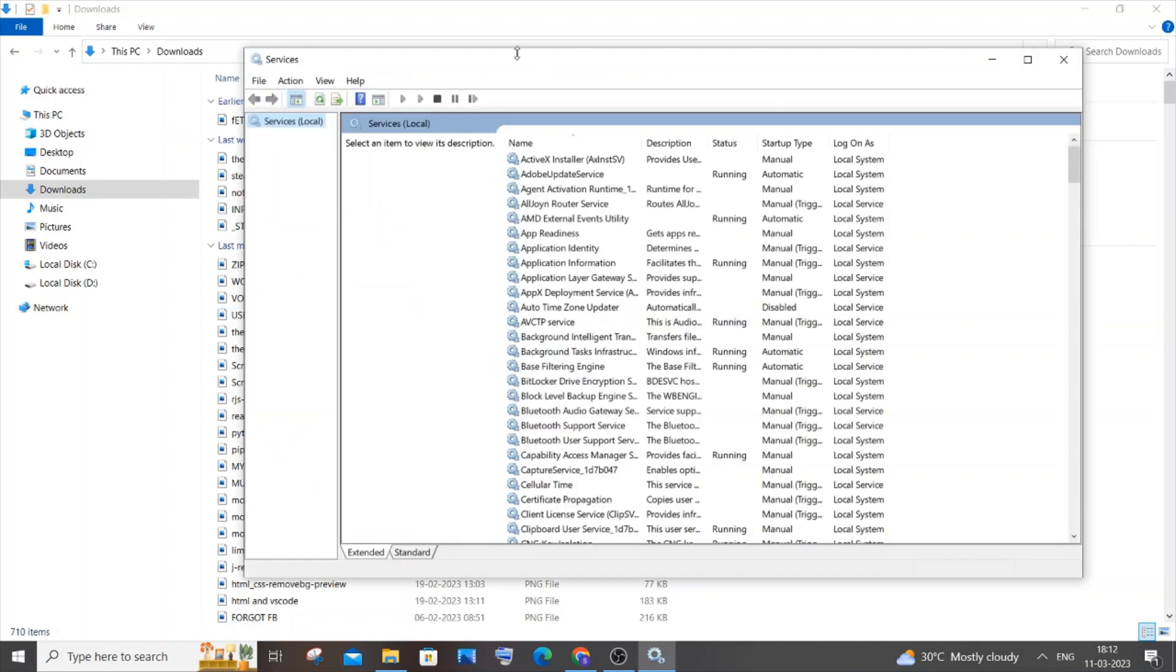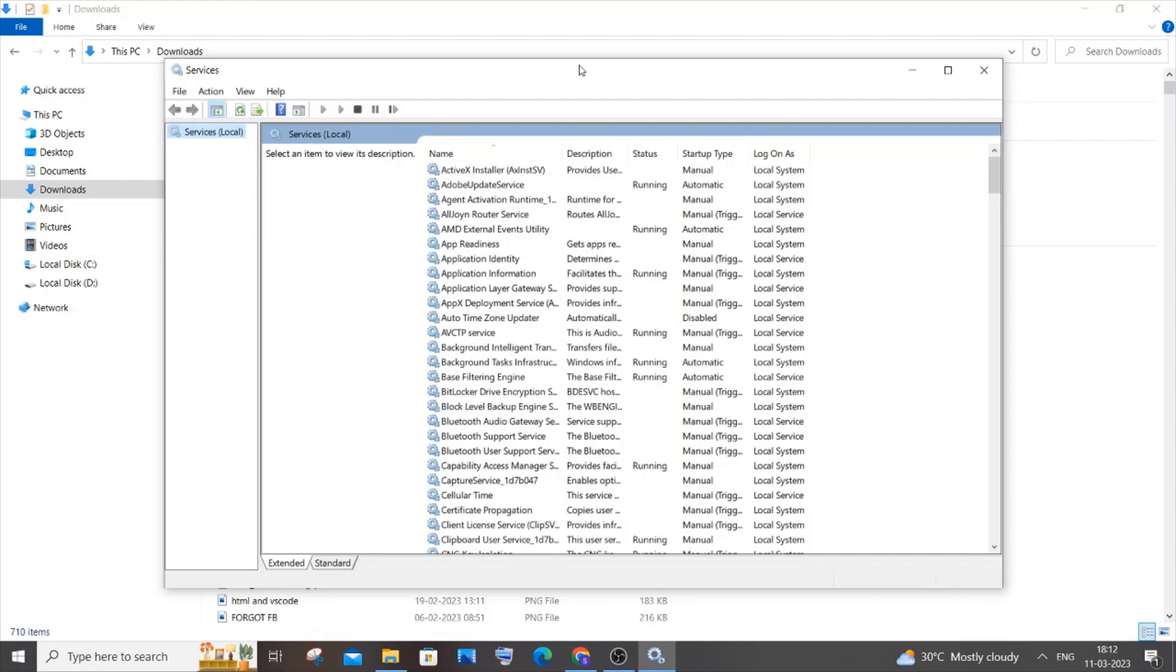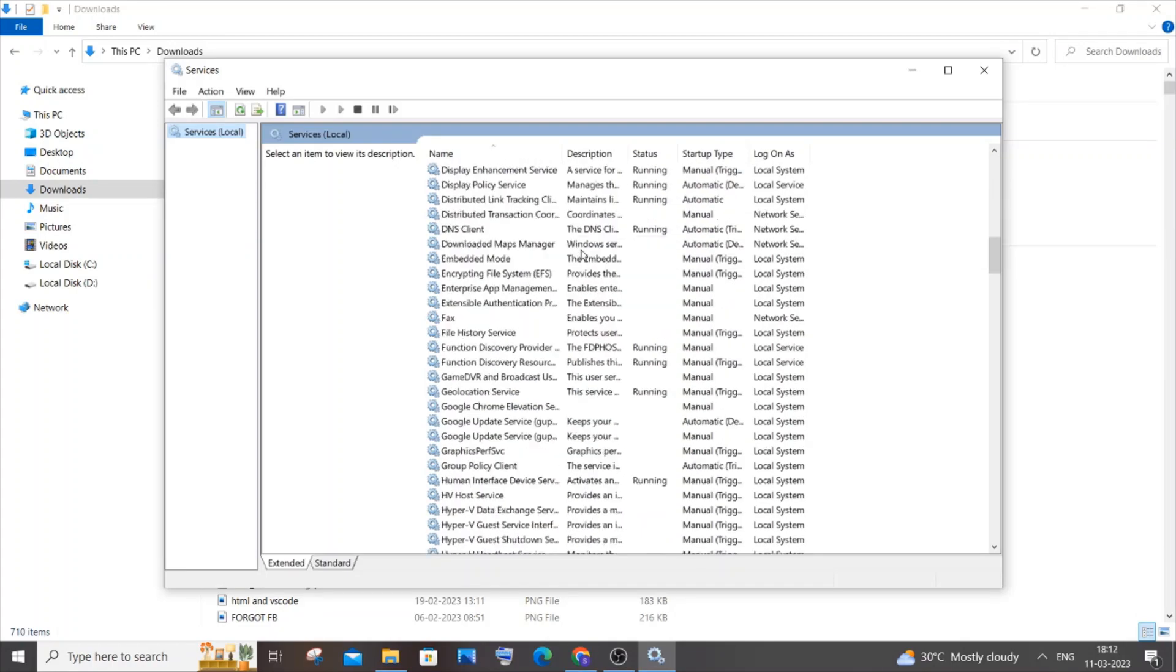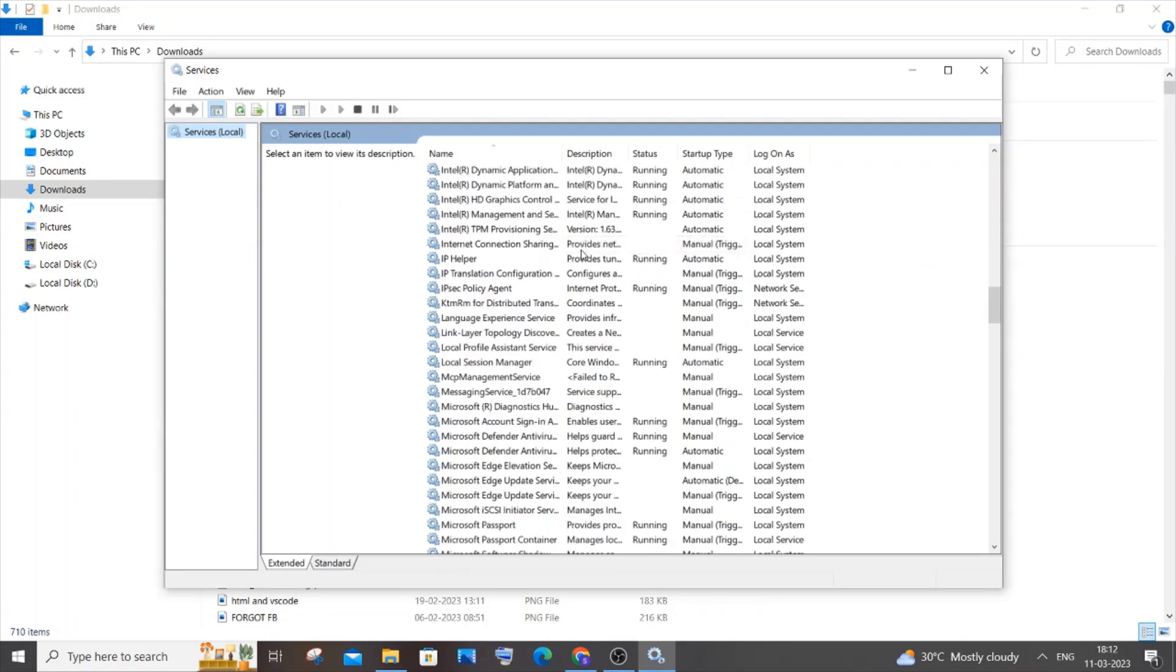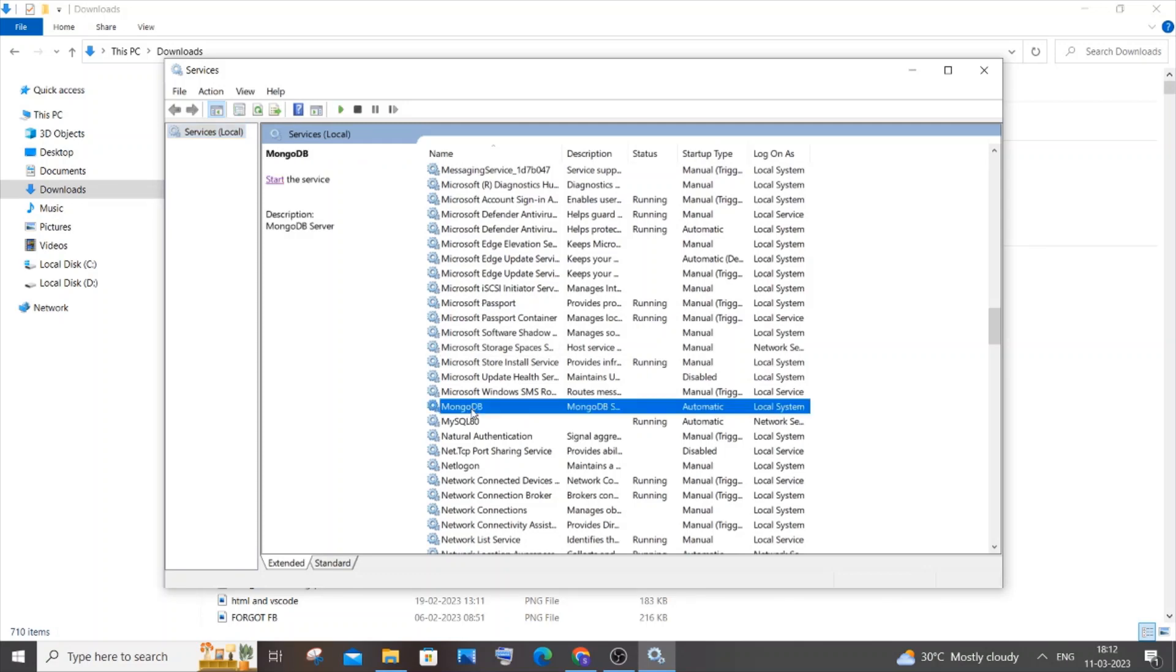In the Services dialog box, scroll down to M and find MongoDB. Here you can see my MongoDB service is not running, so just click on 'Start the service'.